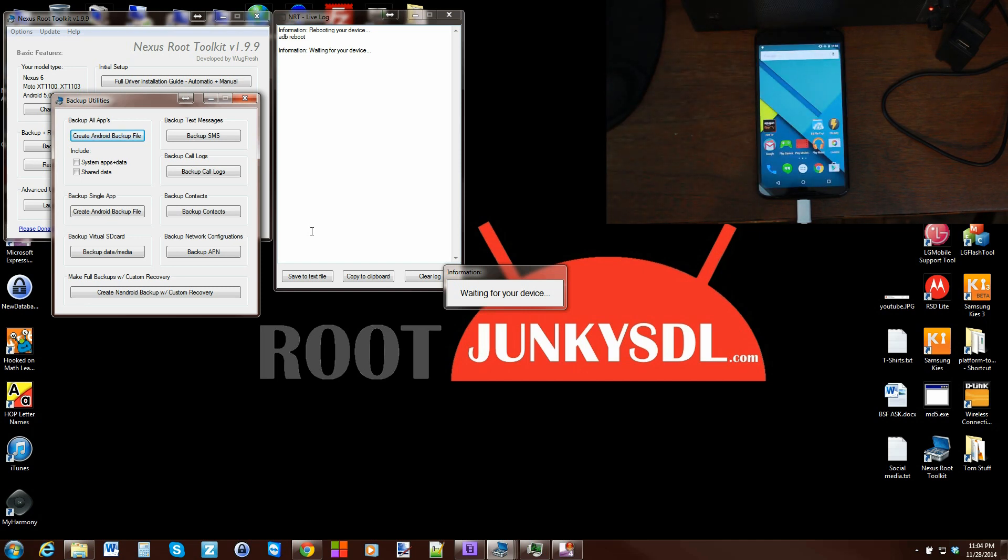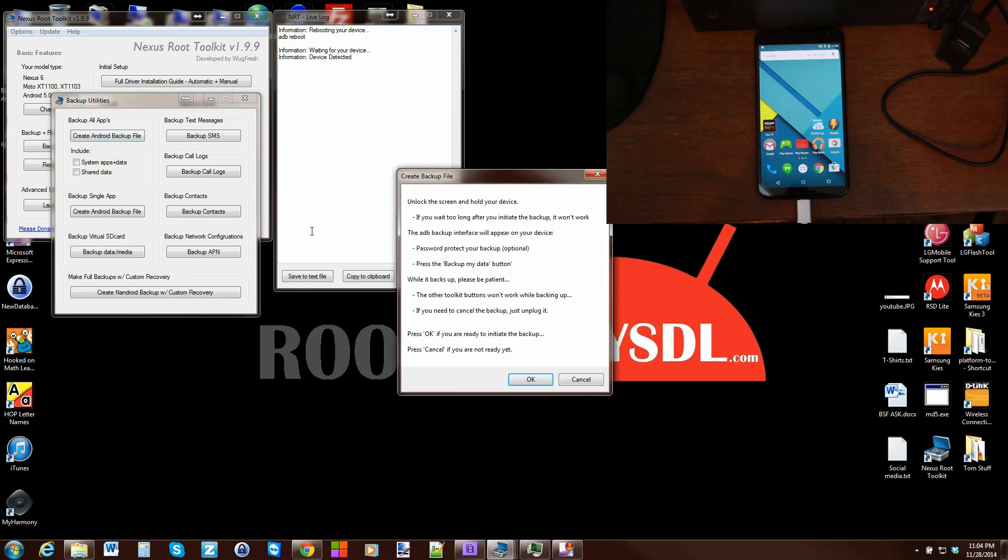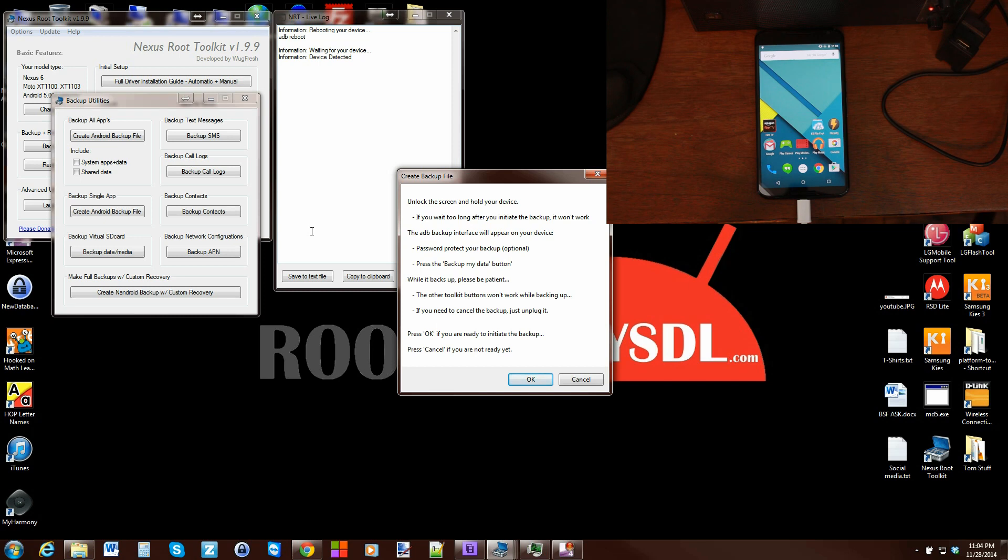The computer is going to see it again. They're detecting device, and there we go. It tells you just to unlock like I just did, and then it's going to come up with an option to encrypt your backup or not.